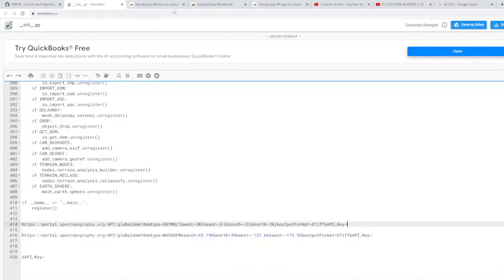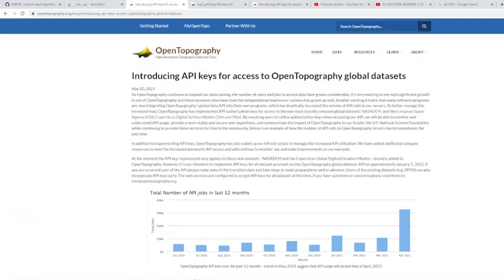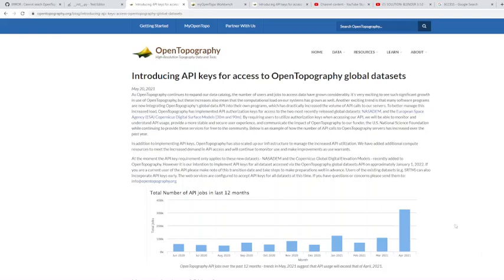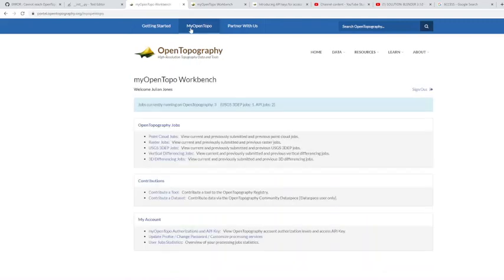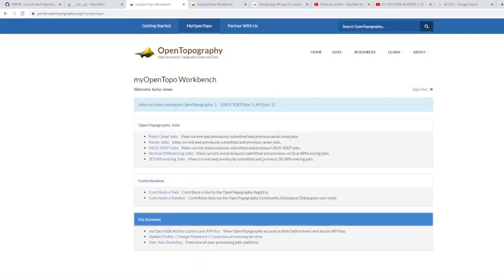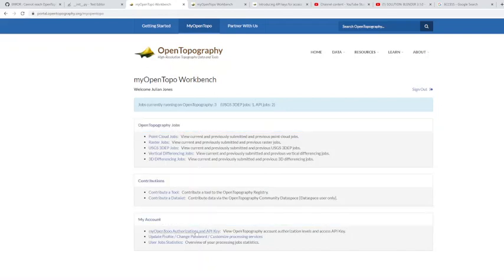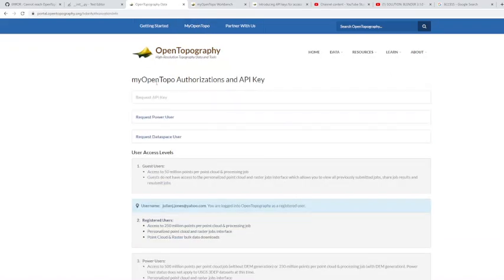Then what you're going to want to do is go to the OpenTopography website, create an account, and then you will hit this link. It basically says account authorization levels and access API key. So it needs an API key in order for you to access the data. You'll hit that link, go to My OpenTopography, and then you would request an API key right here: My OpenTopography Authorizations and API Key.